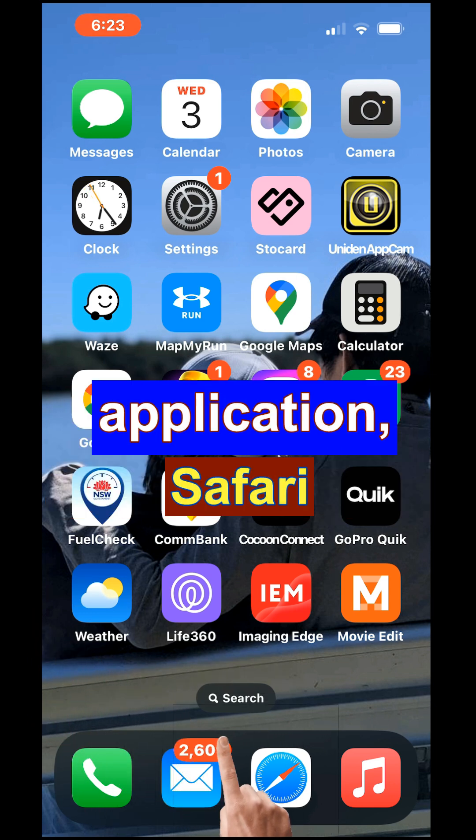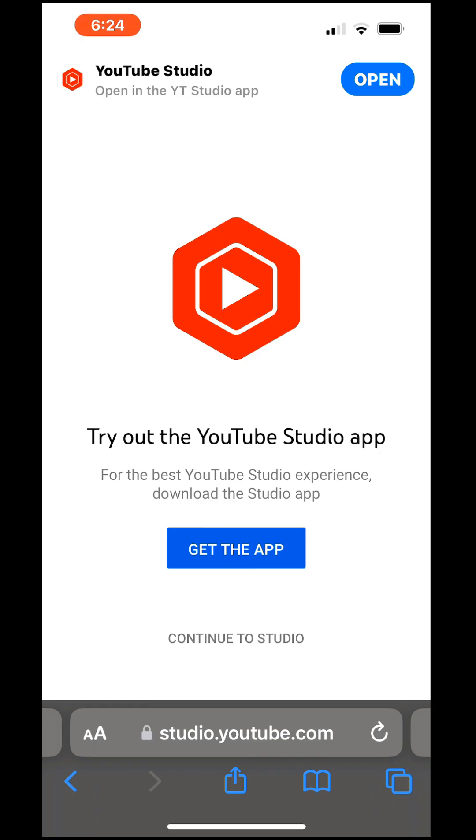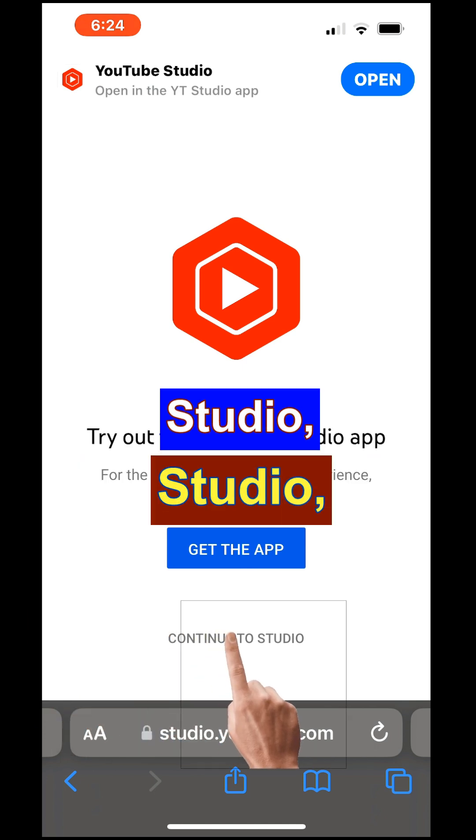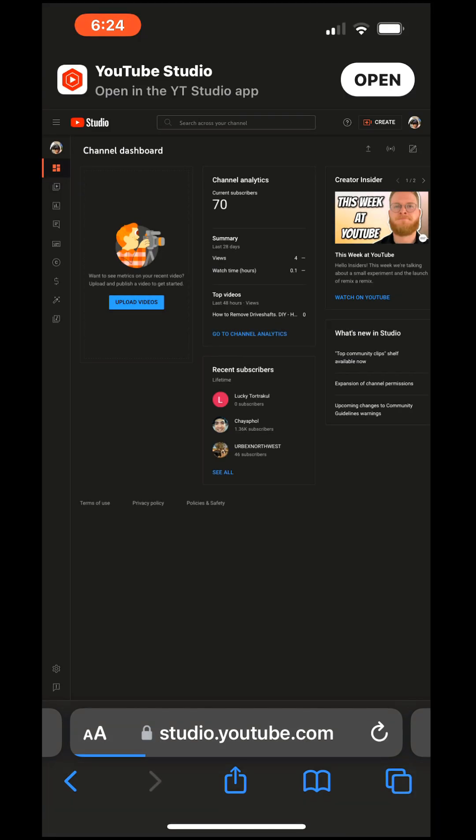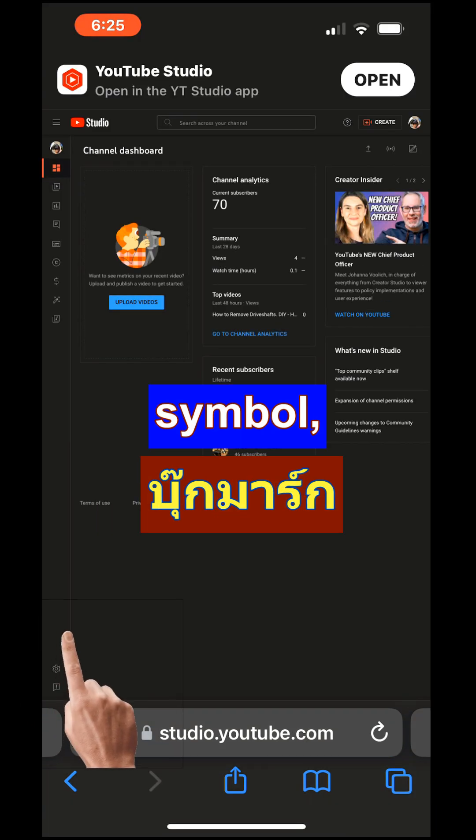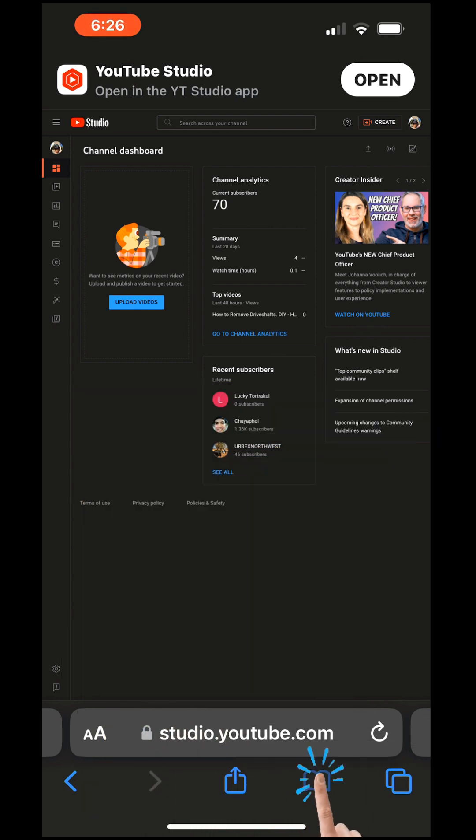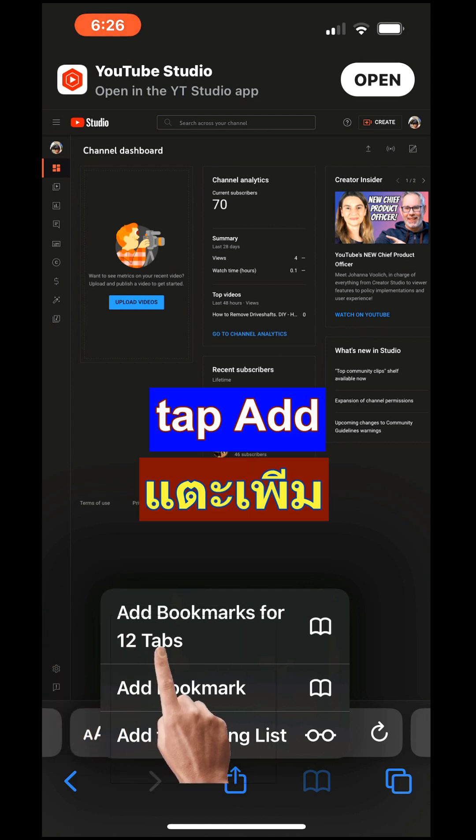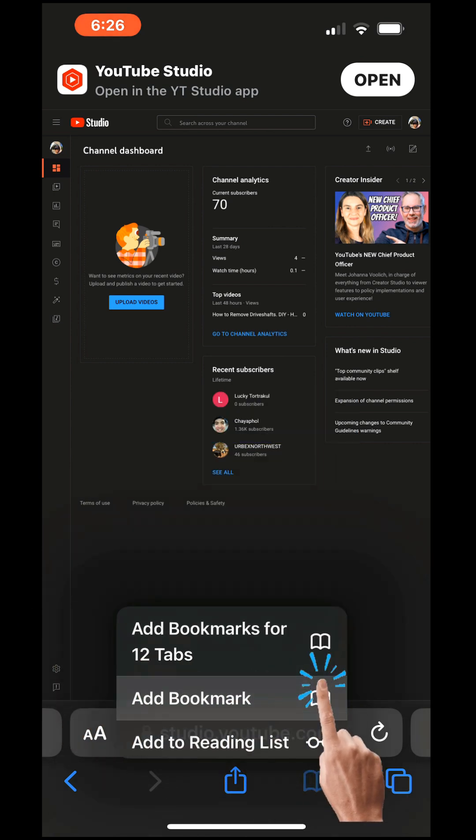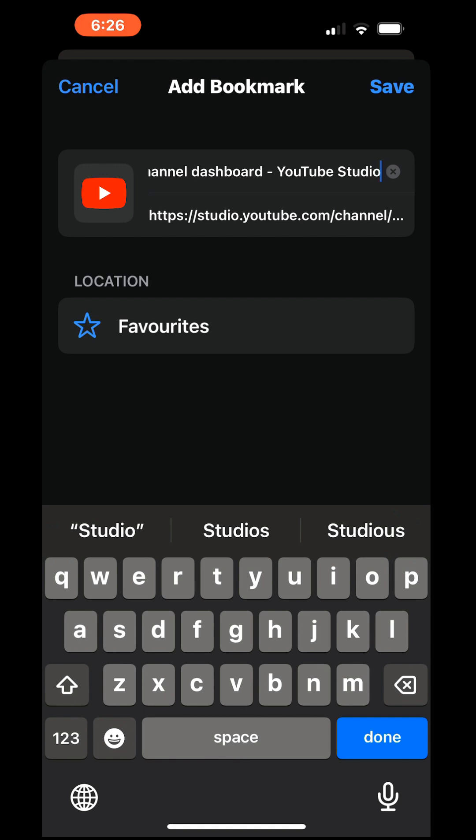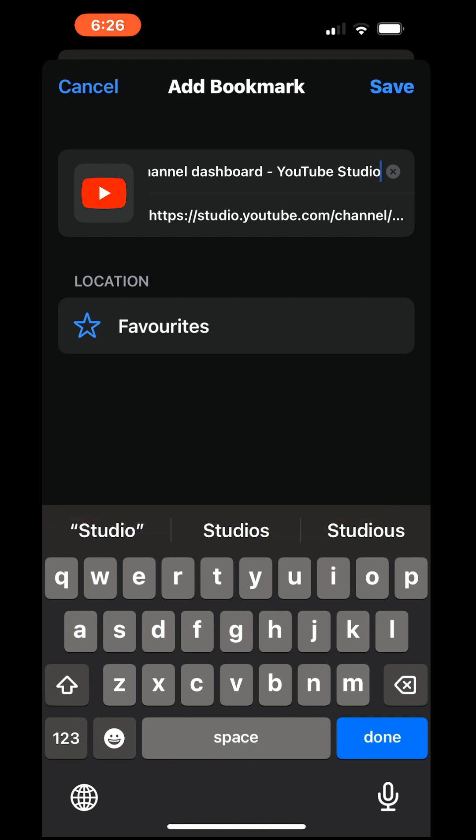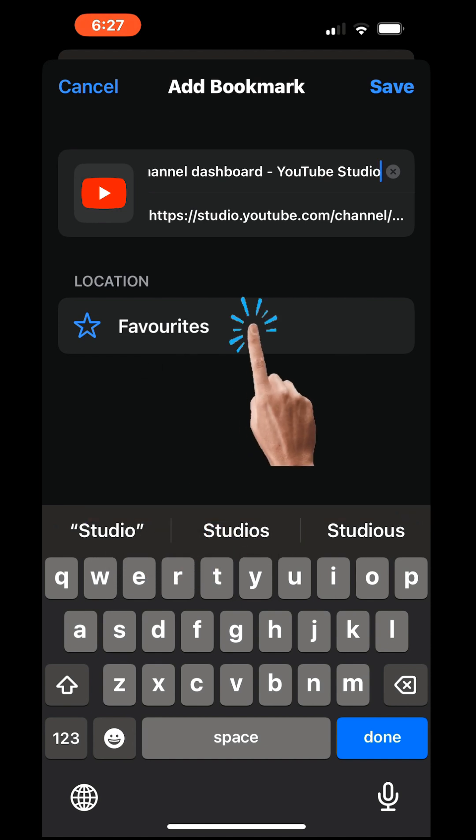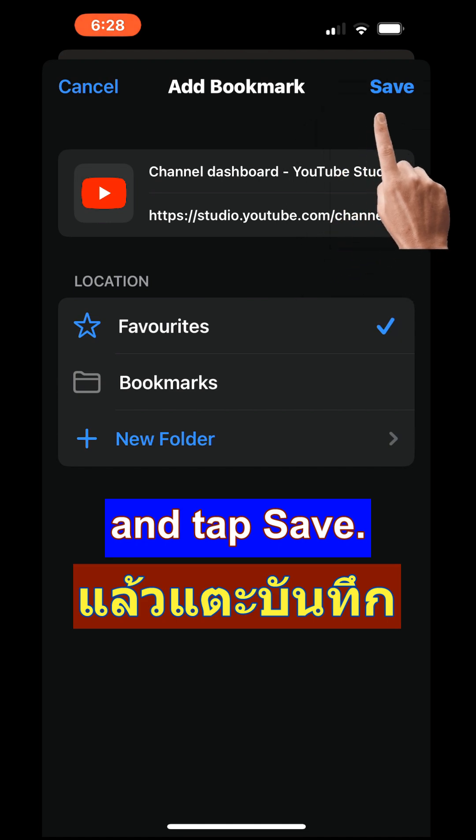Open the Safari application, open YouTube Studio, add the bookmark symbol, touch and hold, then tap add bookmark. Pin the tab in your favorites by tapping favorites to keep it easily accessible and tap save.